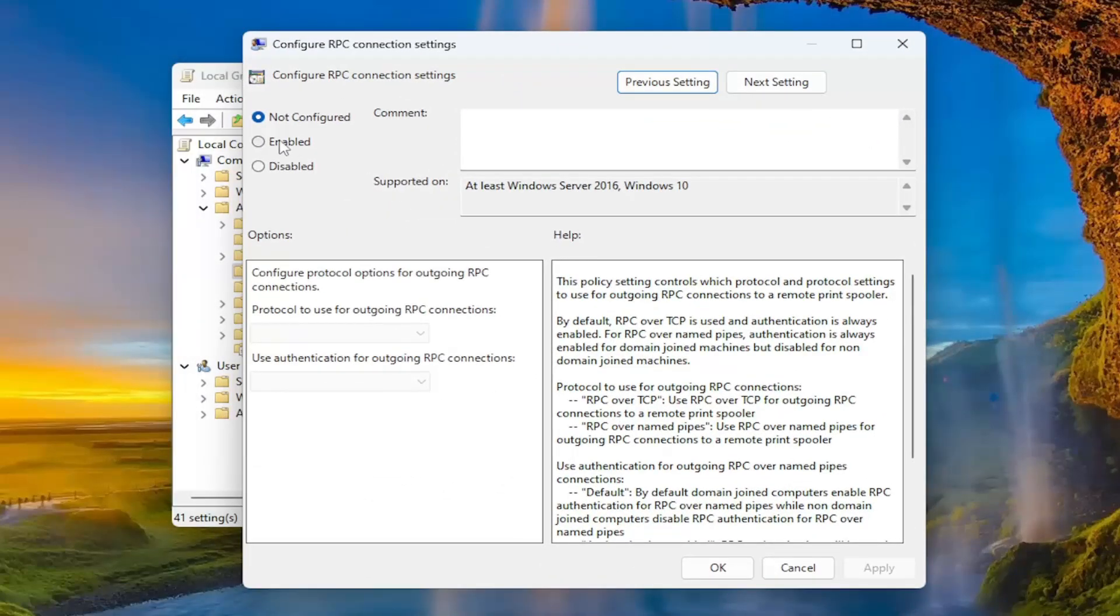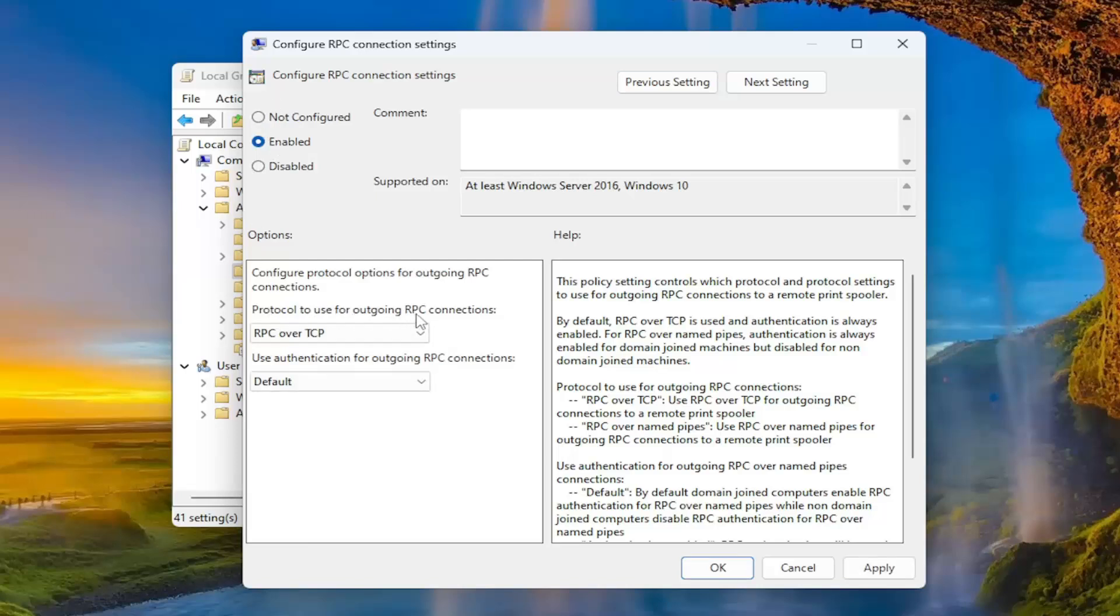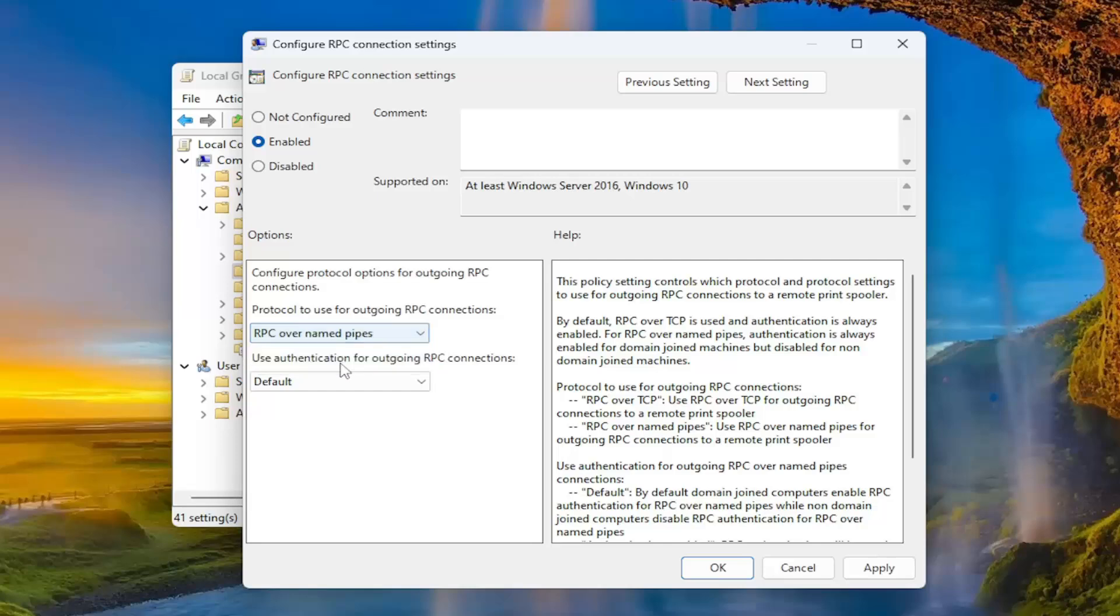You want to select enabled on the left side, and then underneath where it says protocol to use for outgoing RPC connections, click on the drop down and select RPC over named pipes, and then you want to select apply and OK.